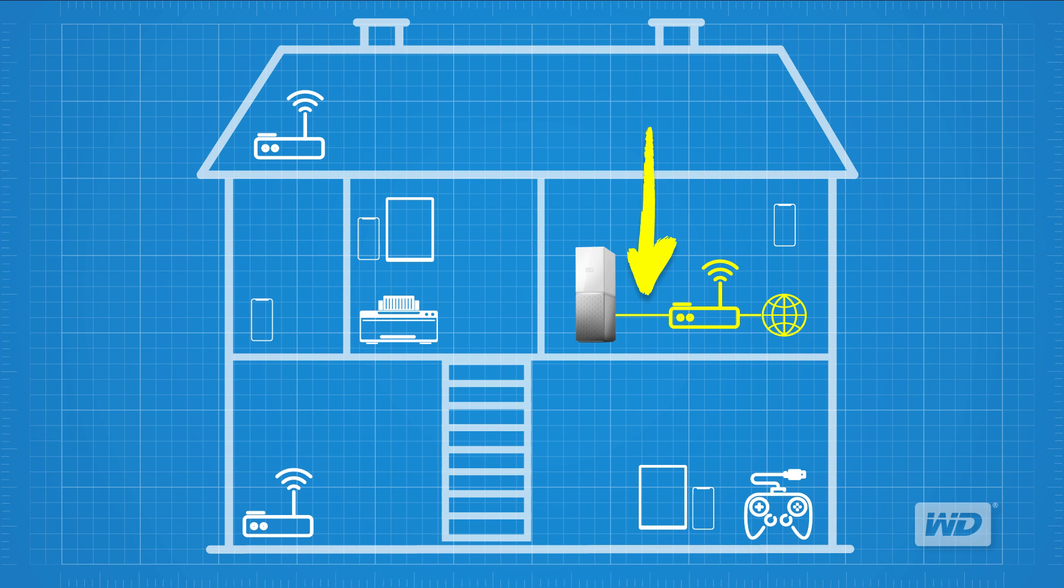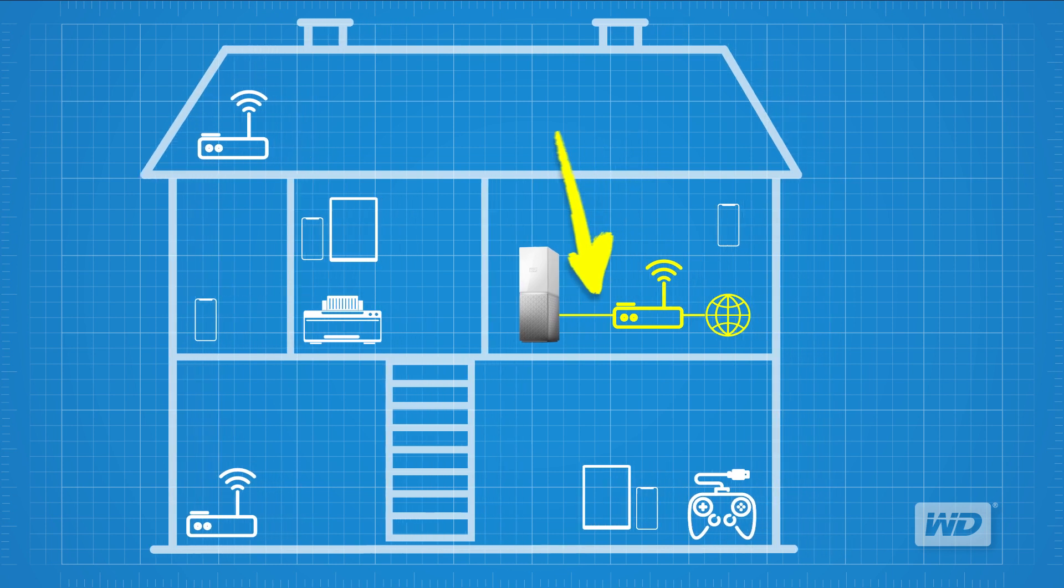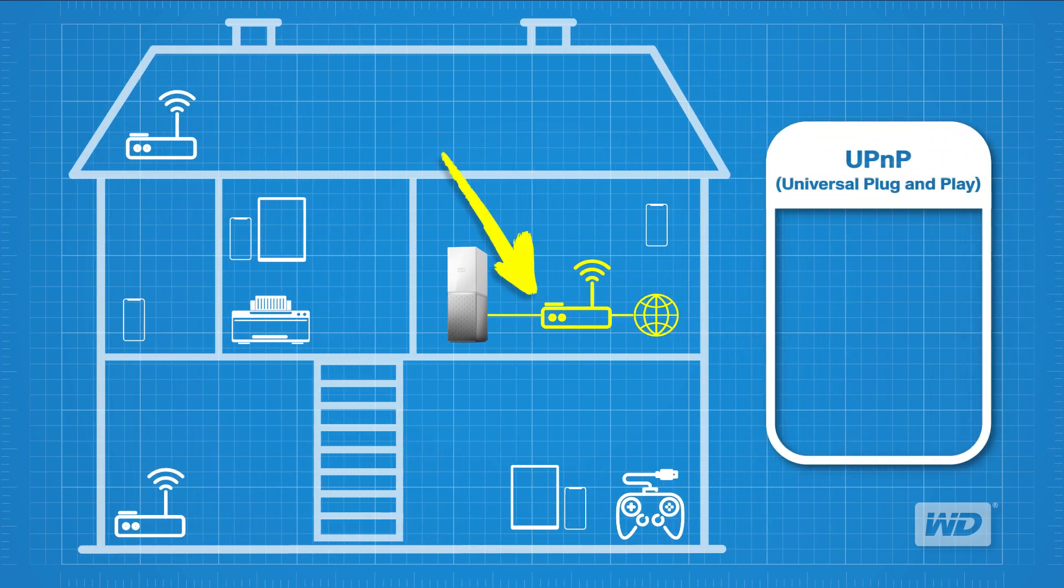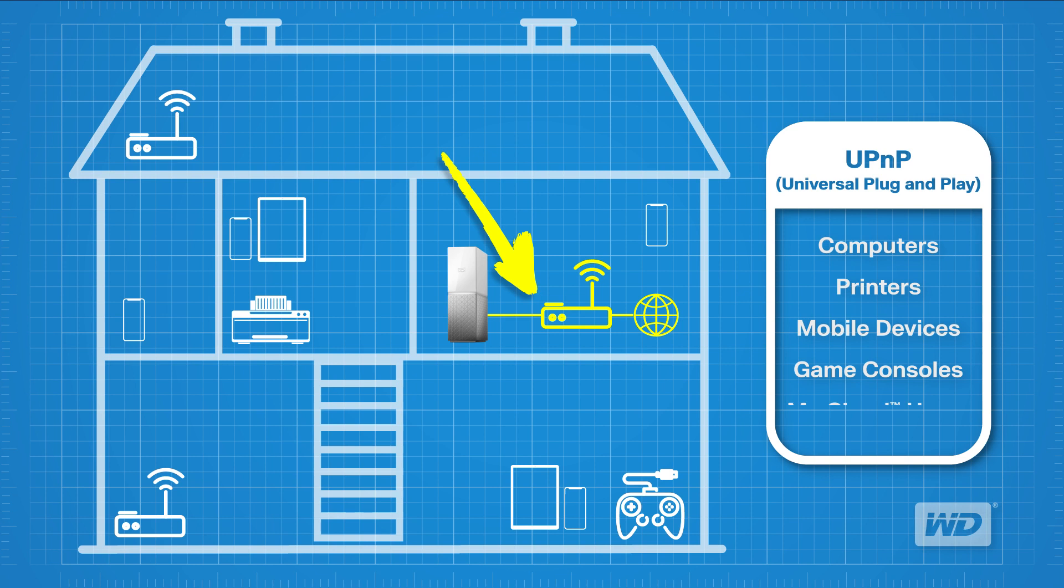Begin by checking the network router's universal plug-and-play settings. This allows network equipment such as computers, printers, mobile devices, game consoles, and devices like the WD My Cloud Home to seamlessly discover each other's presence on the network.